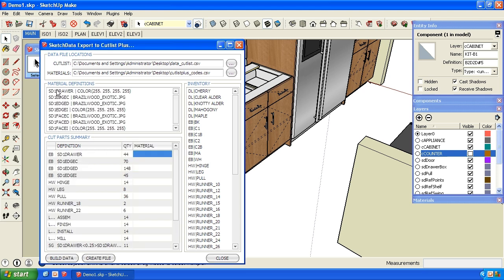And what it does here, up here it tells us all the materials that were used and their colors or the images that were used. So it helps us remember what we were talking about when we said drawers. In this case, I had them painted white, so that'll help me remember that I probably want to cut them out of white melamine.